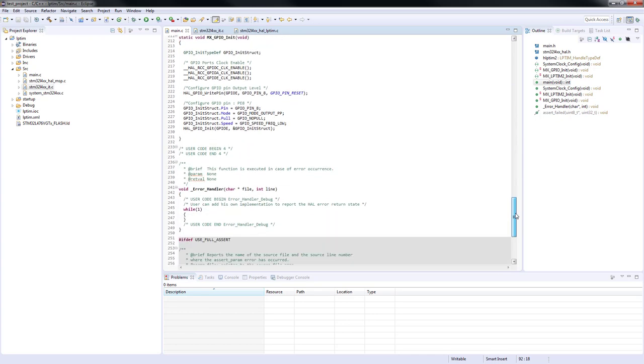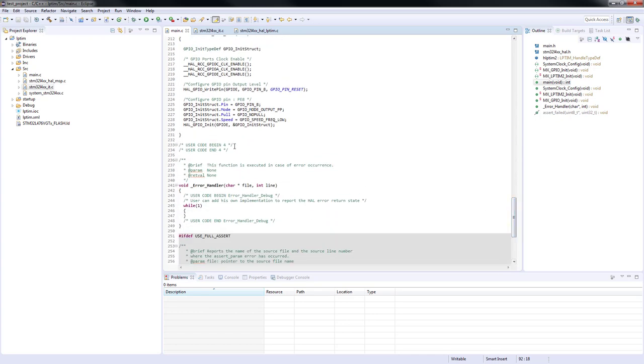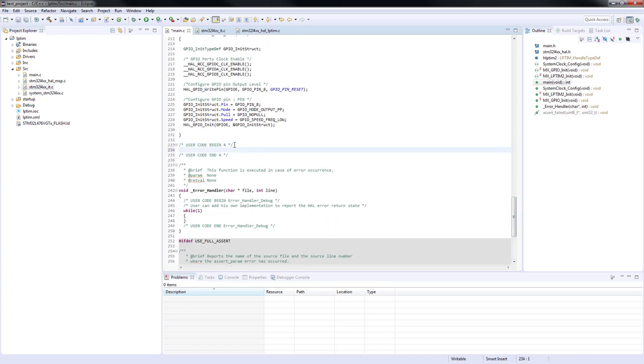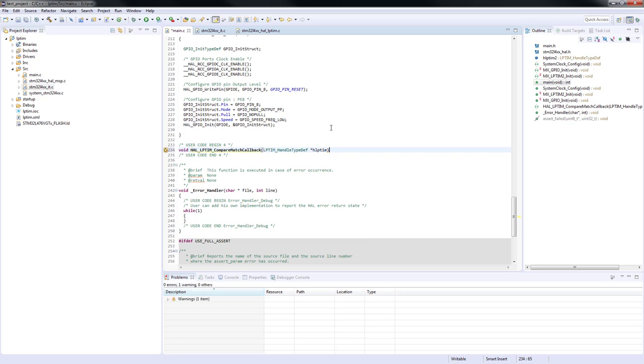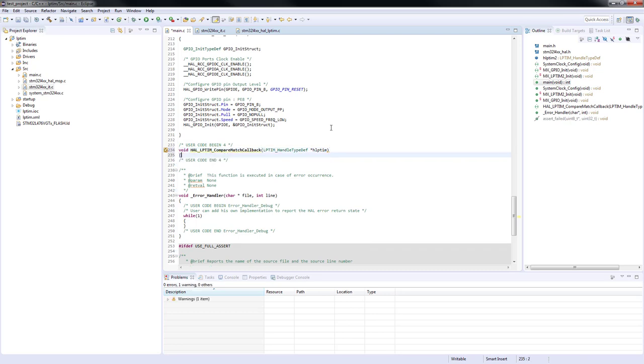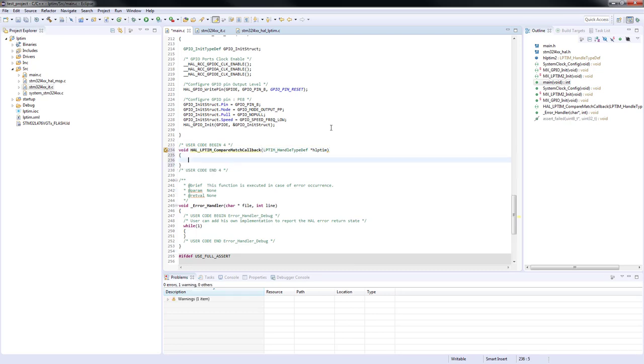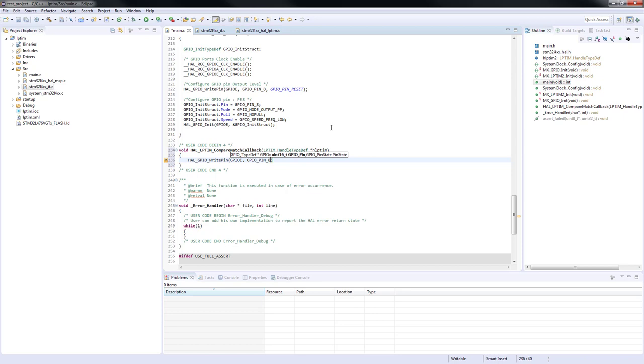When we check the callback functions, we can see that they are defined as weak. This means that we can redefine this function elsewhere in the program and the compiler will consider the new definition as the valid one. If there is no other definition, the compiler will use the weak one. Let's copy the callback function and redefine it in main.c source file.